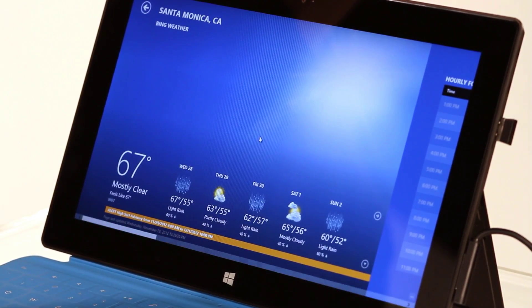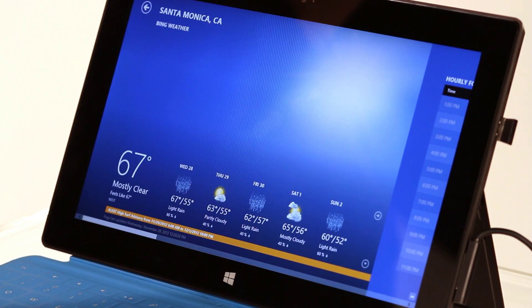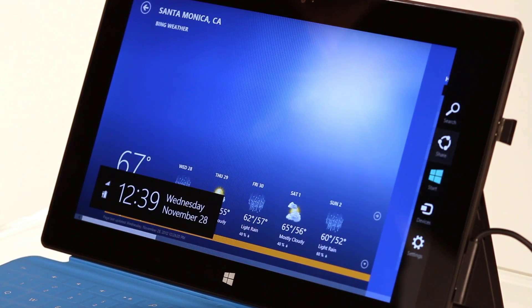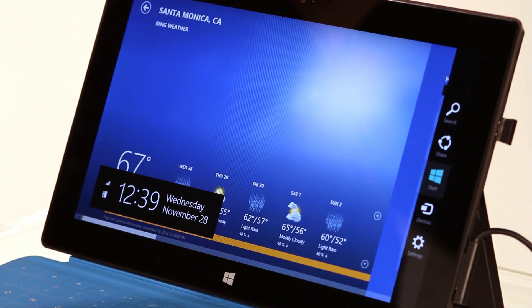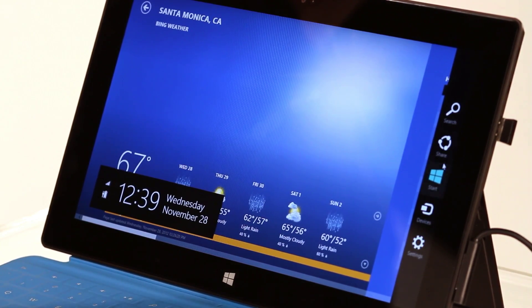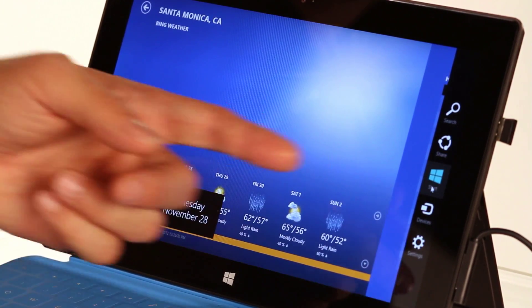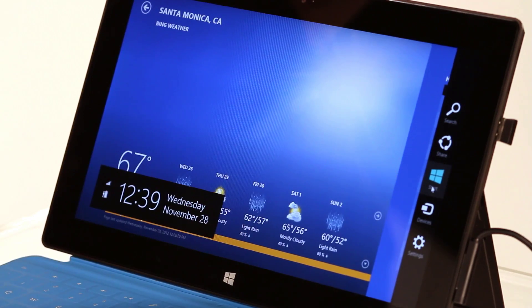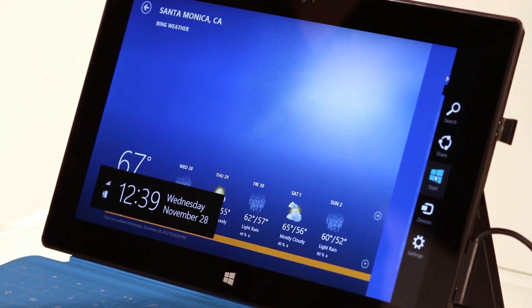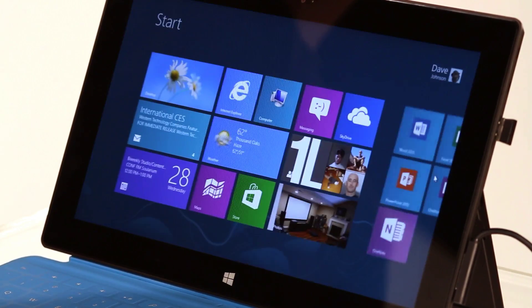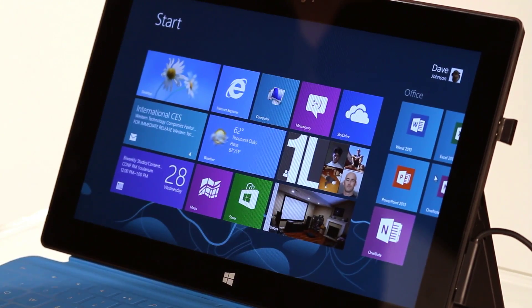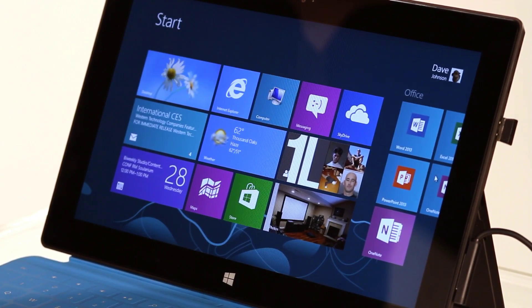All you have to do is take the mouse, go to the upper right corner, and move it down. You get the charms bar, and there is a charm there marked start. Click on it, and you're back where you want to be.